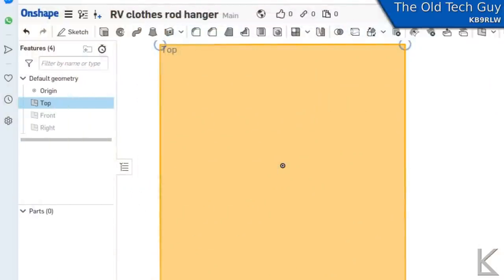I'm going to use Onshape, which I've used quite a bit in the past. I really like it. Everybody's got their favorite CAD program though. So you know, use whatever's best for you.